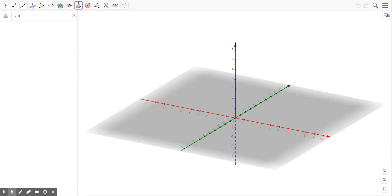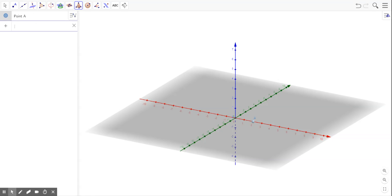If you just leave it 2, 0 it will say Illegal Argument, so make sure you include parentheses, and then plot A at 2, 0 on this red axis is the x-axis.